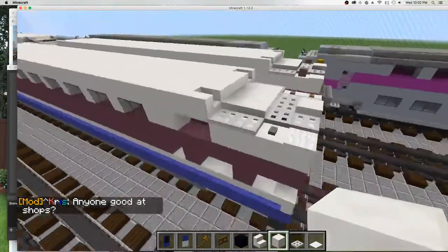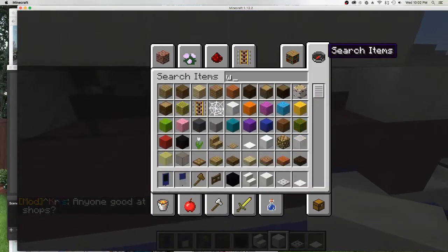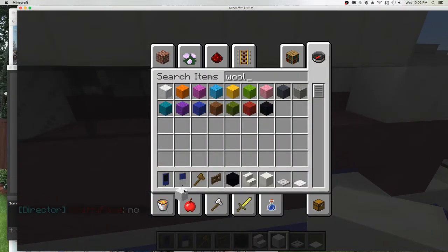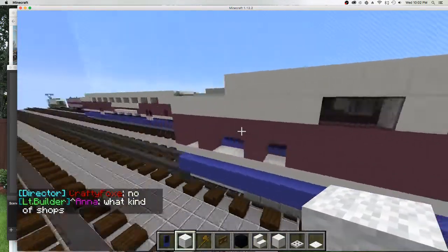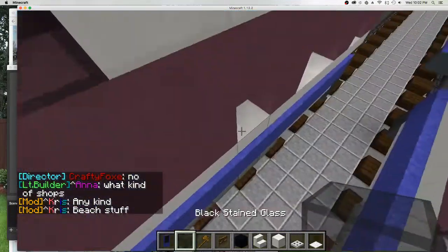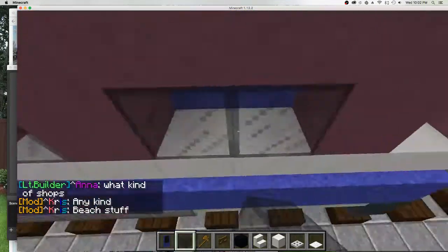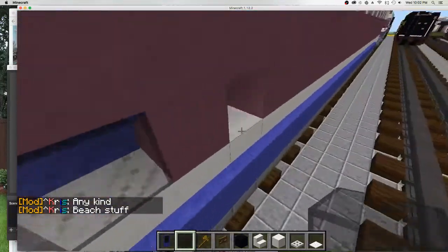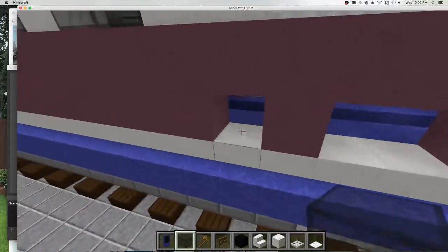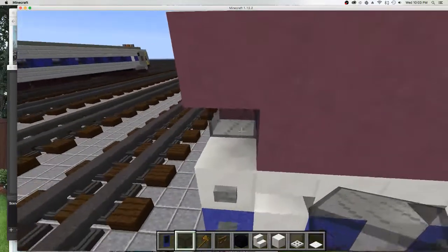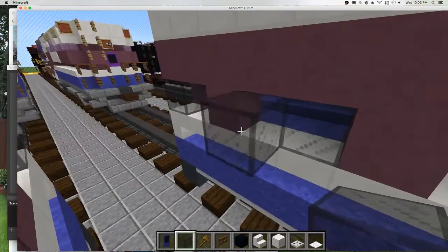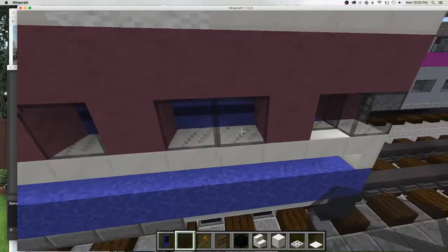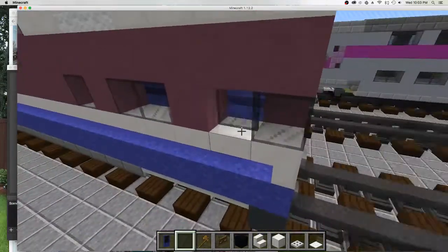Alright, now that we're done with that, you'll get wool. We'll place them for the back too. Now we will fill in the gaps. Now we will use the paint and place it there.